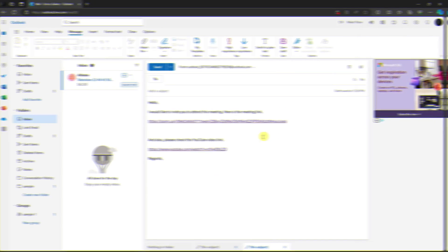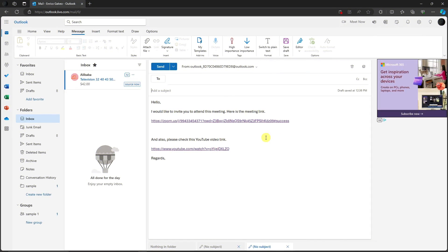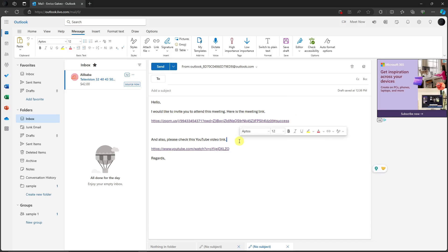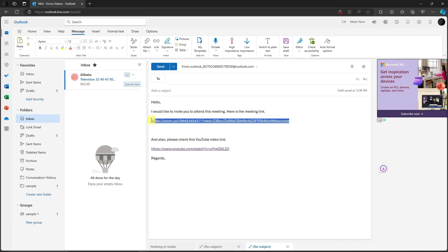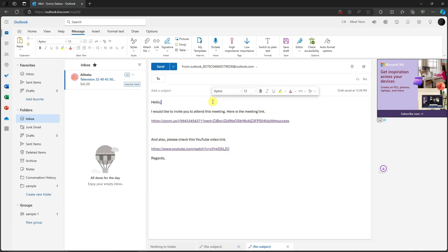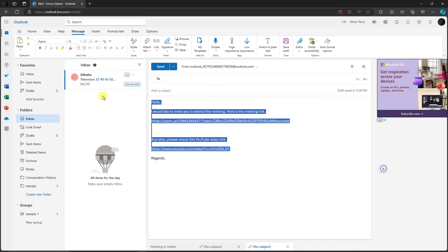Here's another example regarding Outlook templates. As you can see right here, I have a body of a letter: "Hello, I would like to invite you to attend this meeting. Here's the meeting link." I also have another link regarding a YouTube video. The idea of this example is I want to show you regarding hyperlinks. It's pretty important regarding your meeting, especially if you're having a Zoom meeting or Google meeting, whatever you please.